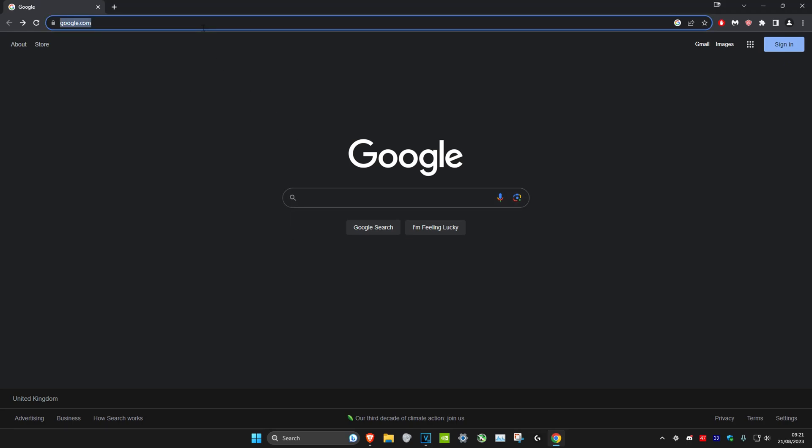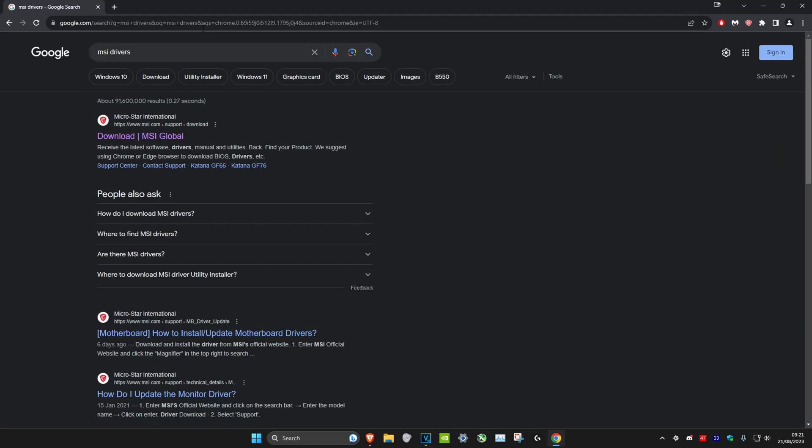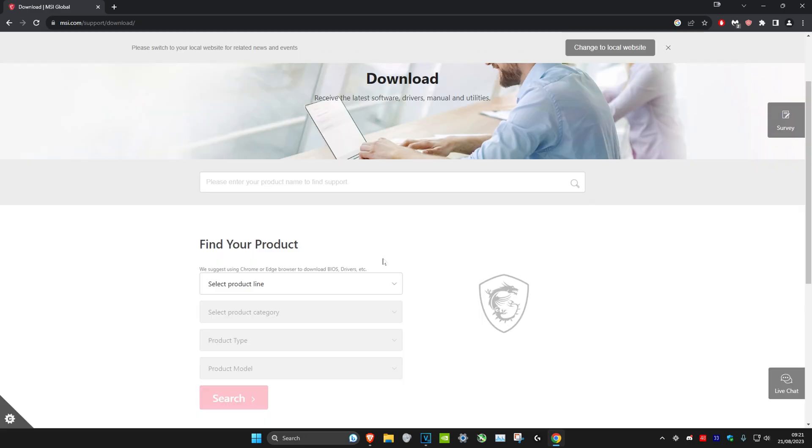Head over to any web browser you want and type in MSI drivers. Click on enter, make sure that we go to the official MSI website. This link will also be in the description below. Click on it.